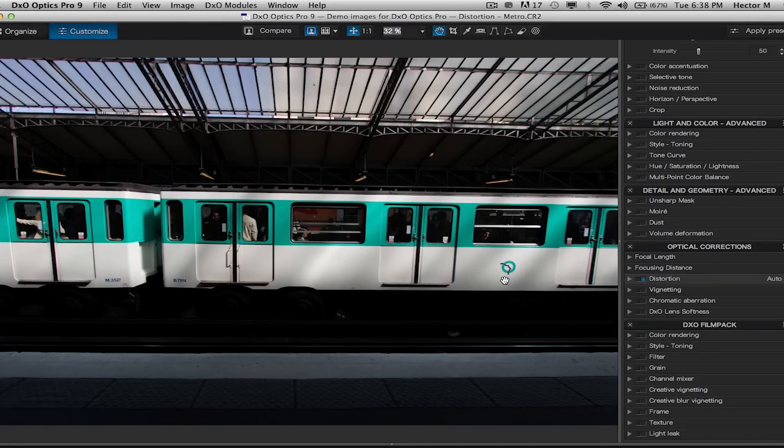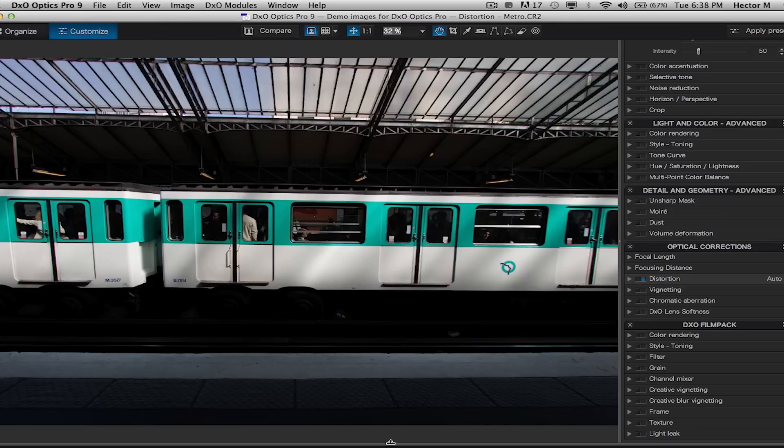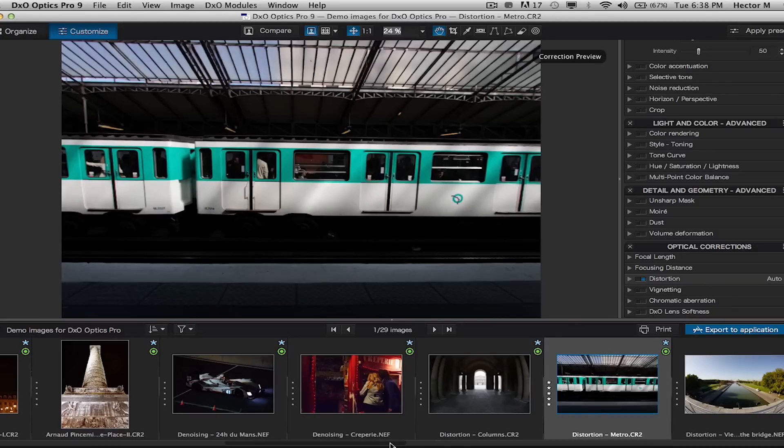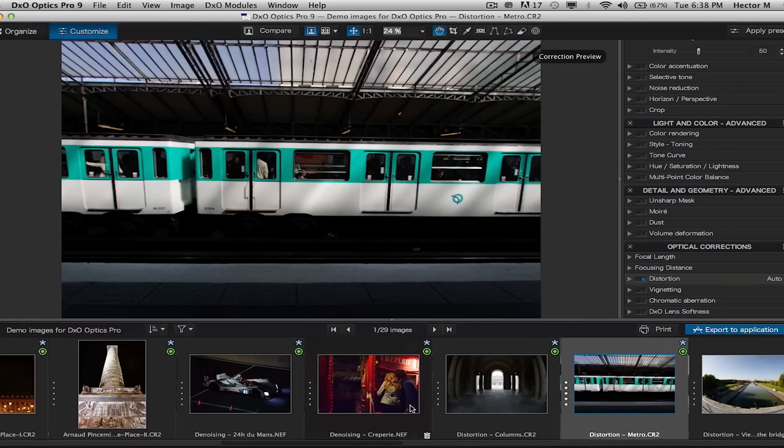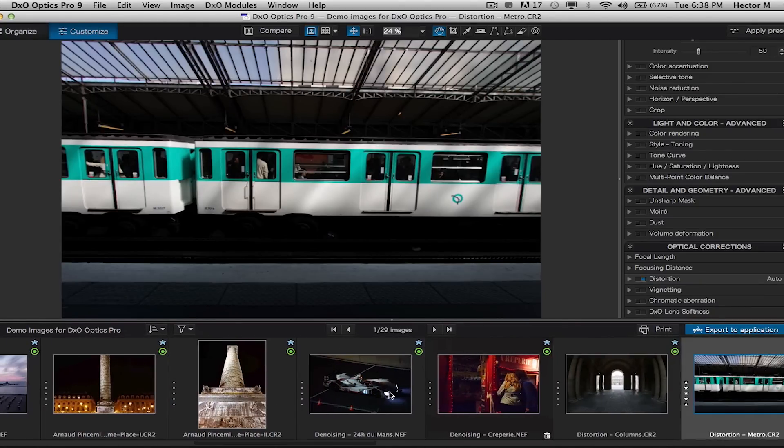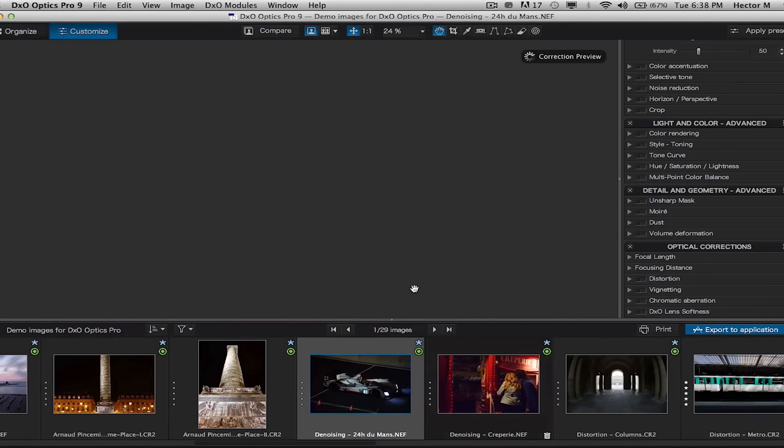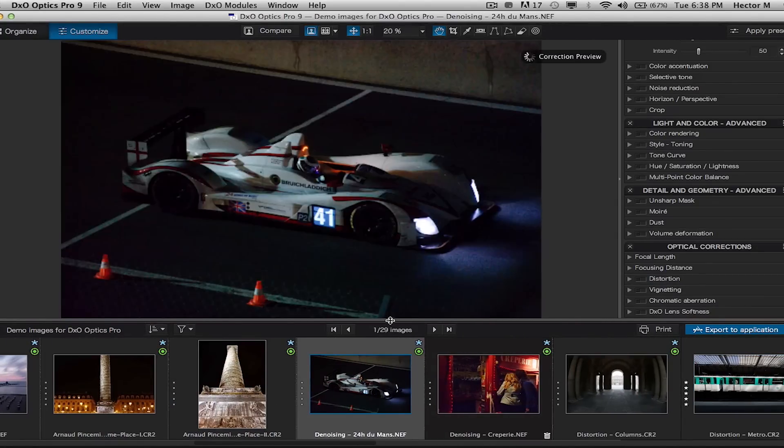By default, DxO Optics Pro will correct for the four optical flaws: distortion, vignetting, chromatic aberration, and a unique feature that we only specialize in called DxO lens softness.